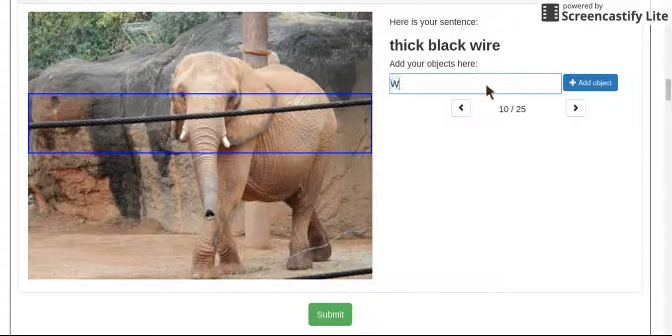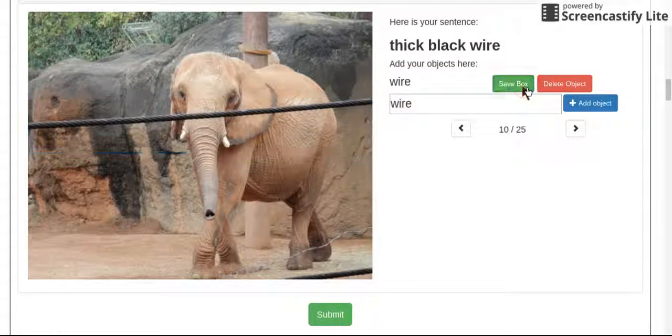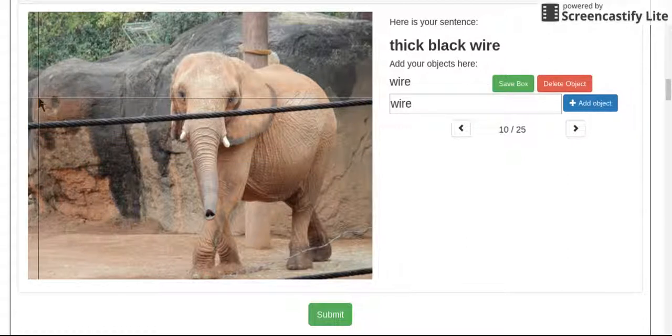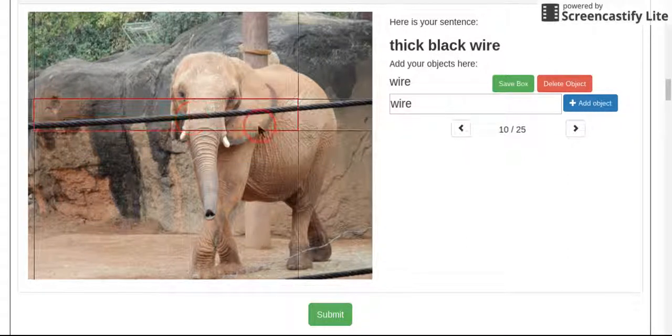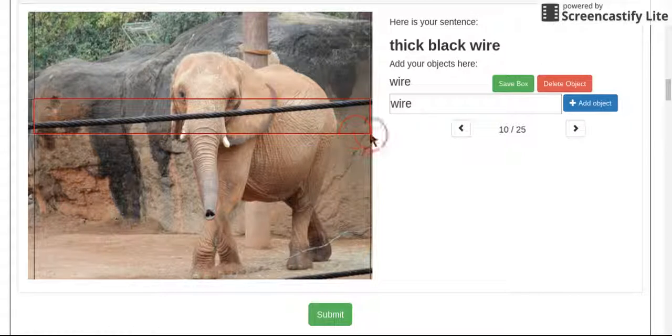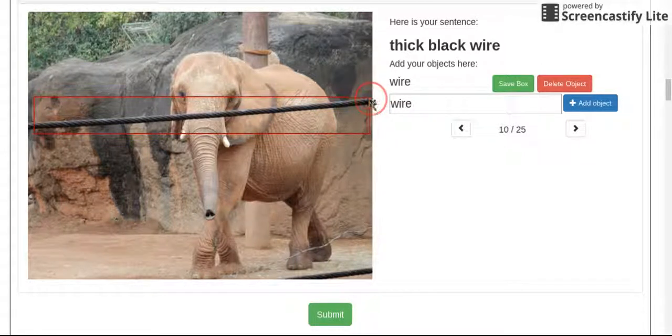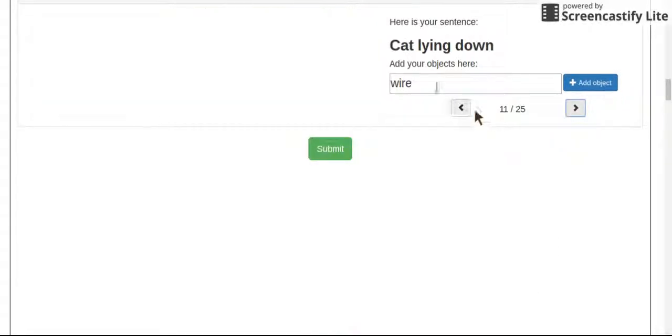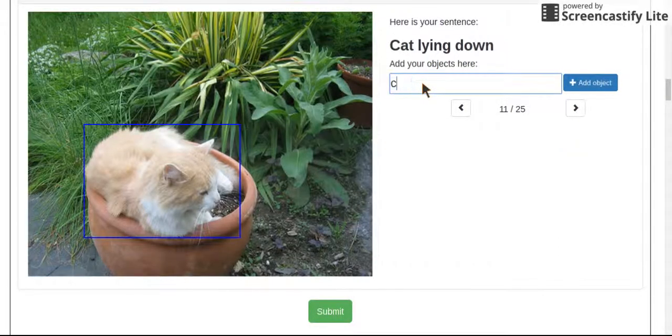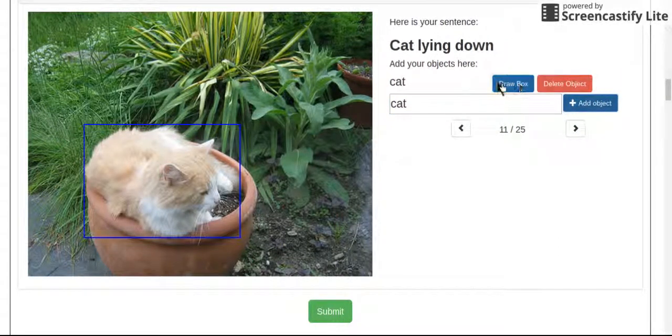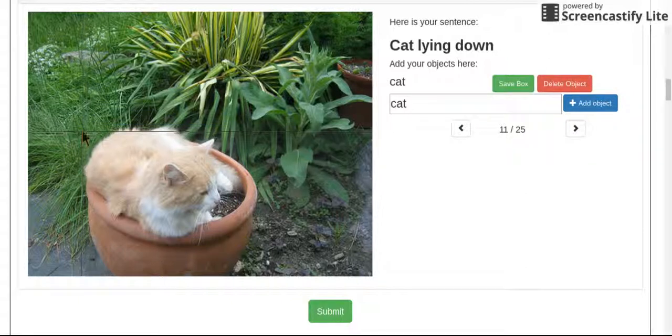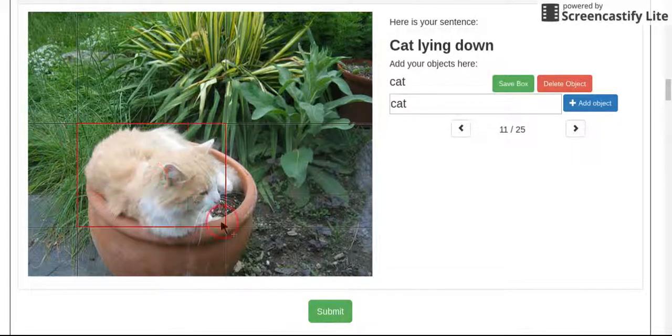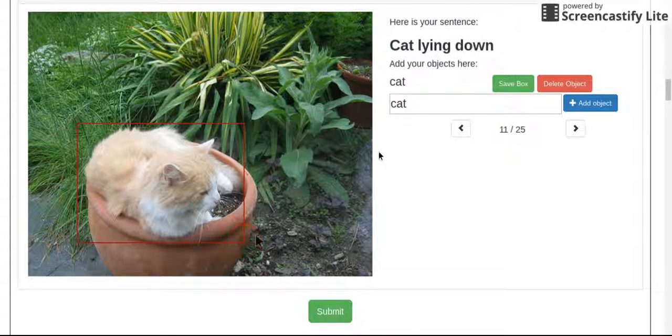Thick black wire. So wire is the only word here. It's singular, so I'm going to do exactly as it was done in the original picture and the cat. Pretty simple again, cat. Take a little snap of this fluff ball.